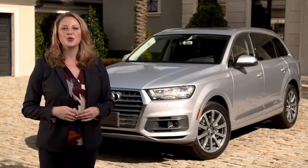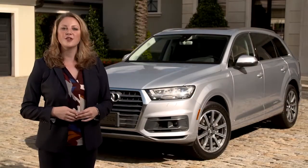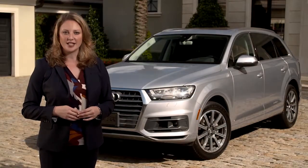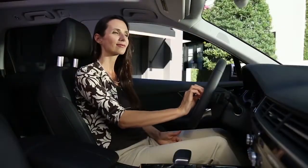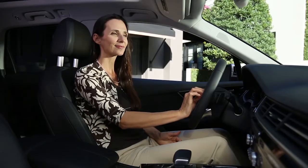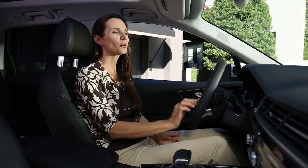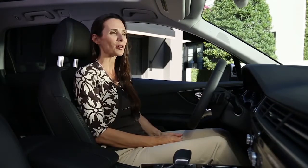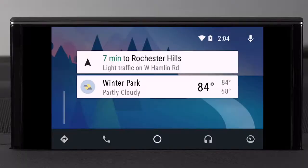To use Google Voice, press and hold the Talk button on the steering wheel until you hear a confirmation tone, then speak your command. For example: "What is the weather forecast for tomorrow?" — and Google responds: "Tomorrow's forecast for Winter Park is 84 degrees and partly cloudy."